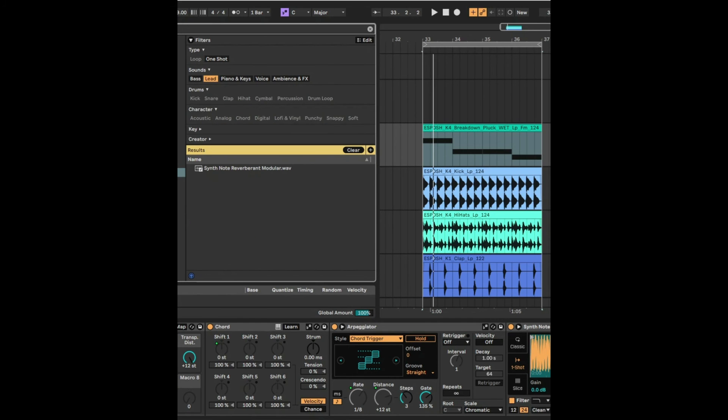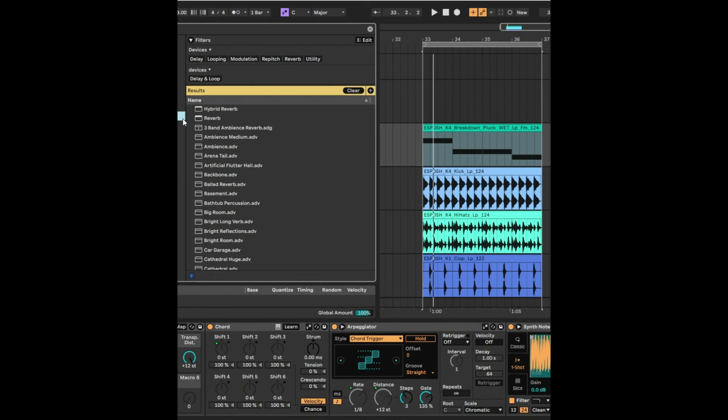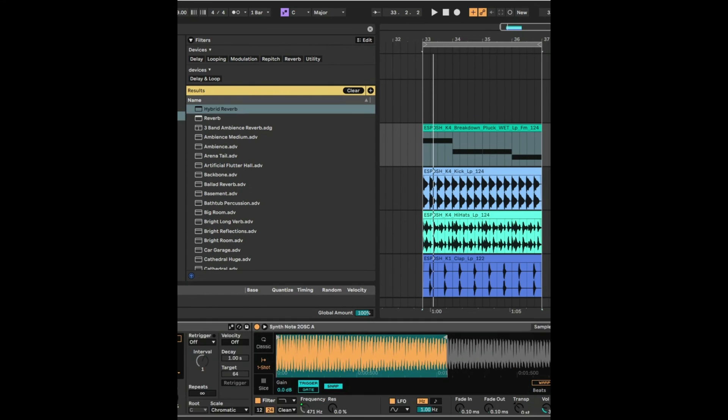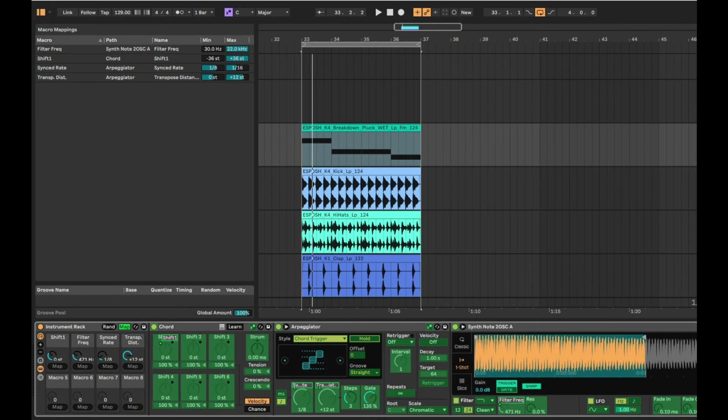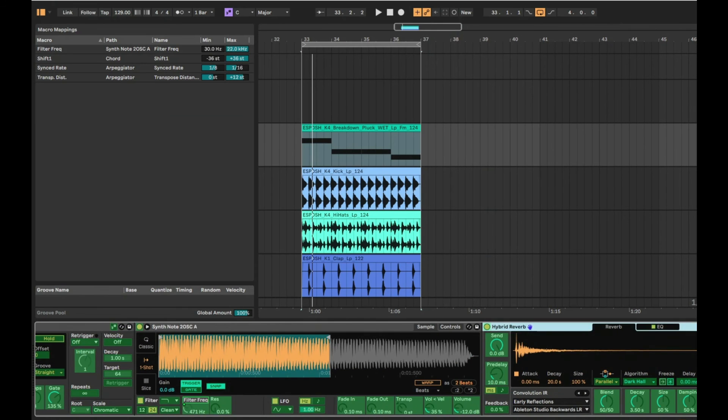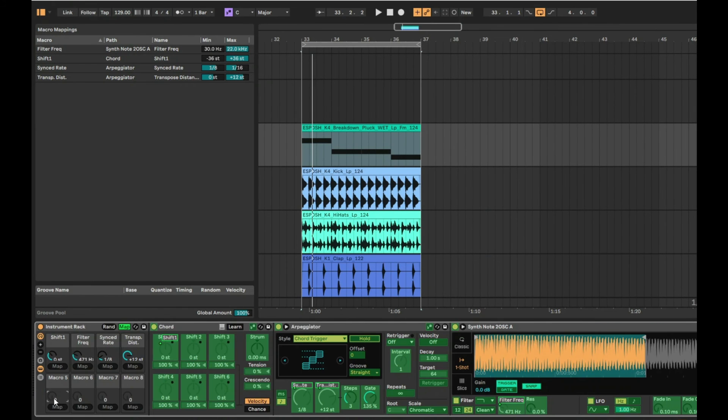The last thing is I feel like I need a bit of reverb as well. So I'm just going to look for a reverb plugin. We'll use hybrid reverb in there like this. Just going to map that dry-wet for the reverb there to macro 5.